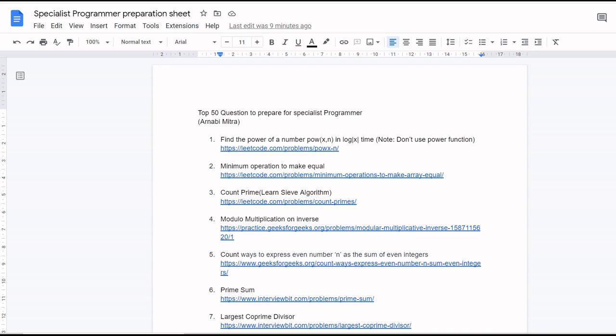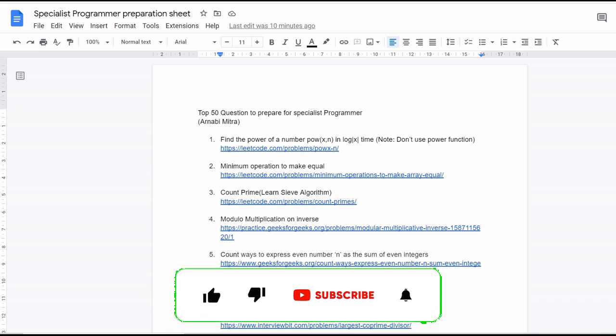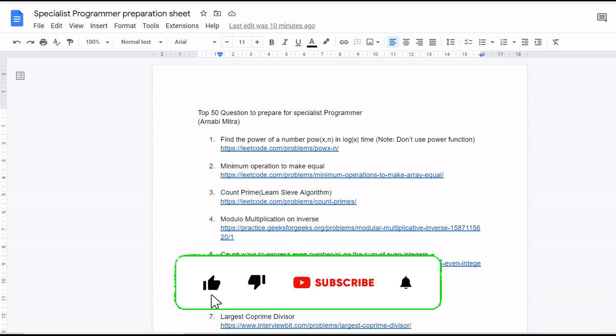This is going to be a very short video. Before starting, I would like to say that I also have one Telegram group where I give a question every day to solve. If you want to be consistent and practice more, you can join that Telegram group and try solving everyday questions. The link is in the description.